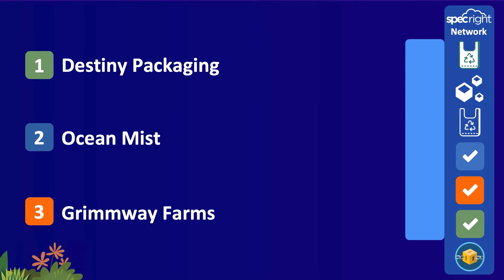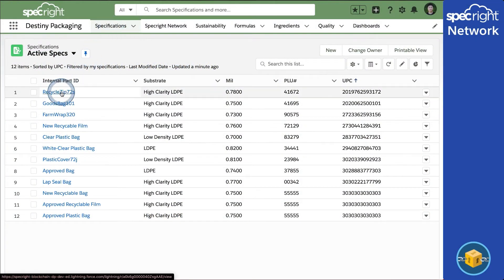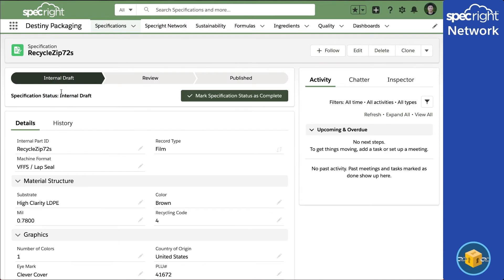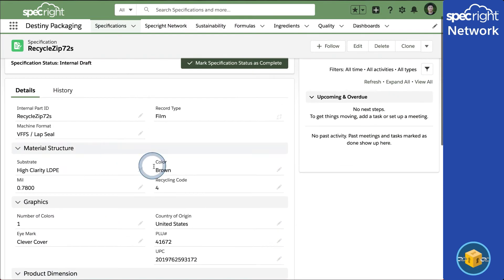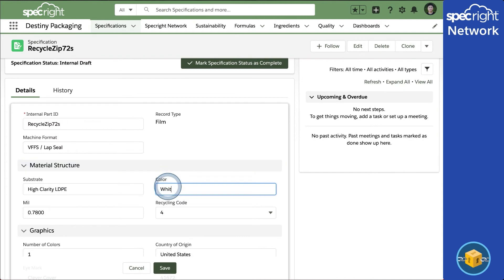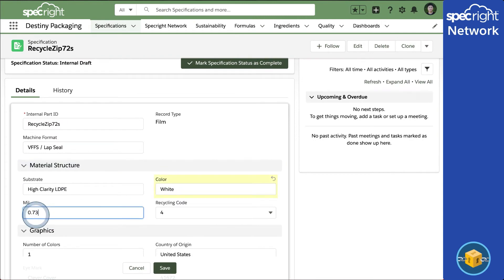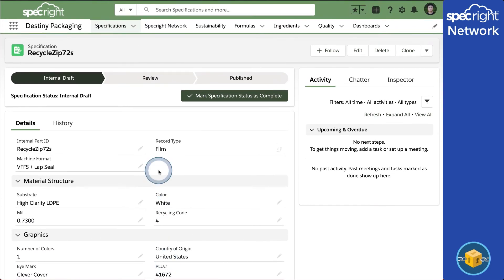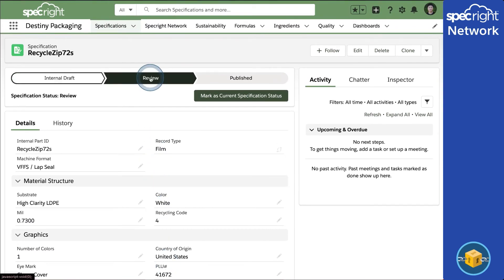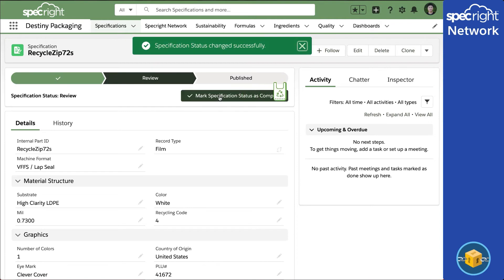This visibility keeps brands and suppliers on the same page and can prevent incorrect orders from happening. Let's see this happen in those orgs right now. Here is the current SpecRite screen for the packaging engineer at Destiny. There is a huge amount of data that goes into making a bag. Here, we are simply updating the color and thickness. Once these changes are complete, the engineer changes the status to Review, which pushes the spec to the SpecRite blockchain network.